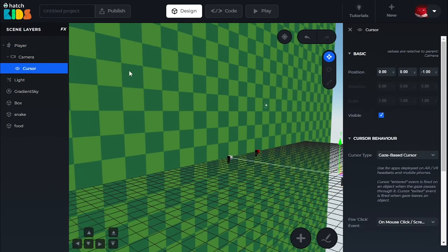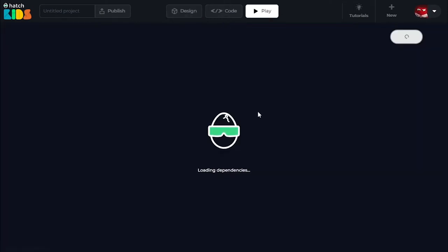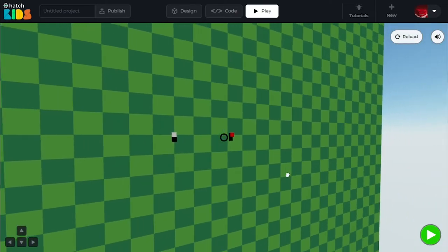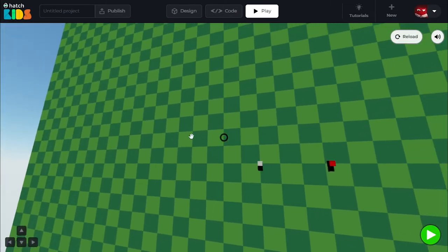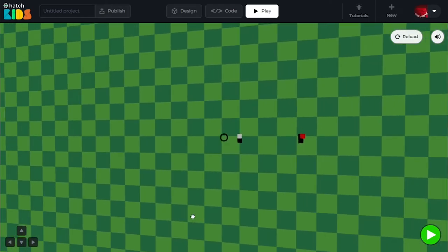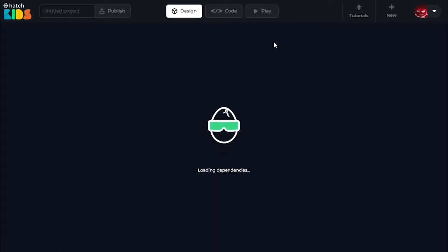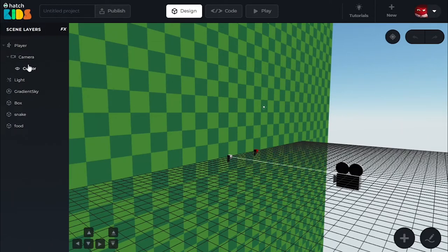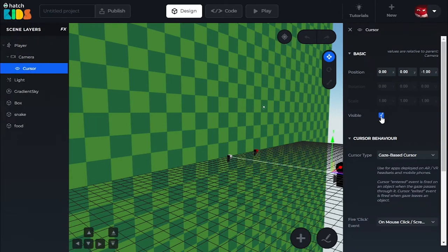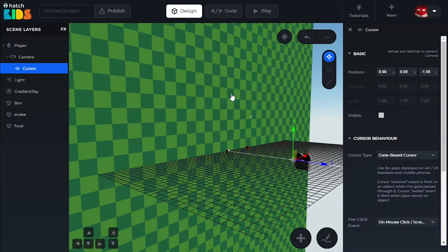There is also a cursor object here. Let's make the cursor object invisible. If you go to the play tab, you will see there is this black circle that keeps on following you wherever you go. I'm not going to be using any cursor functionality in my code here, so I don't need the cursor. I tend to hide the cursor from the game itself. So click on the cursor object, and in the visible property, just remove the check mark. The cursor will become invisible now. Our basic design is ready.